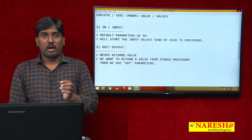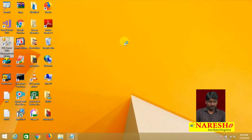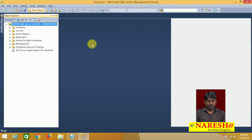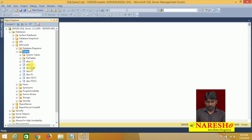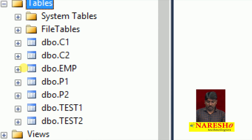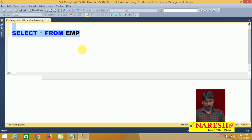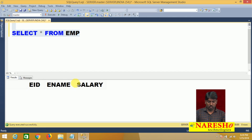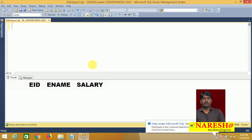Now I'll open SQL Server Management Studio, connect to the server, and take a new query option. I'll use my database — for example, I want to check my 'class' database. Some tables are there, and one of the tables is EMP. First, let me check what is in the EMP table: SELECT * FROM EMP. I'm going to execute it now. As you can see, there is no data in the EMP table — no rows. Now I want to create a procedure to input values into this table.